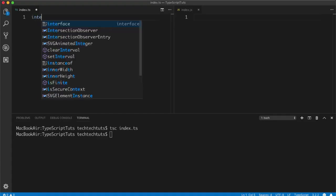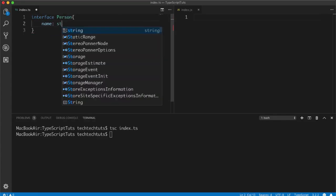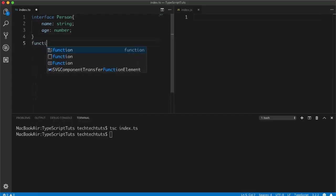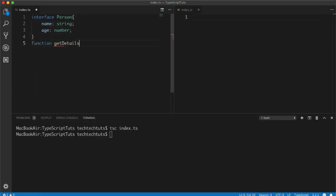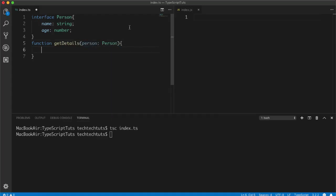For example, if I use an interface 'Person' where a person has a 'name' of type string and 'age' of type number. Suppose this is a person and we create a function called 'getDetails' and we pass it 'person' as a Person type. Inside the function, we can inject it by creating a variable and defining its data type to that interface.